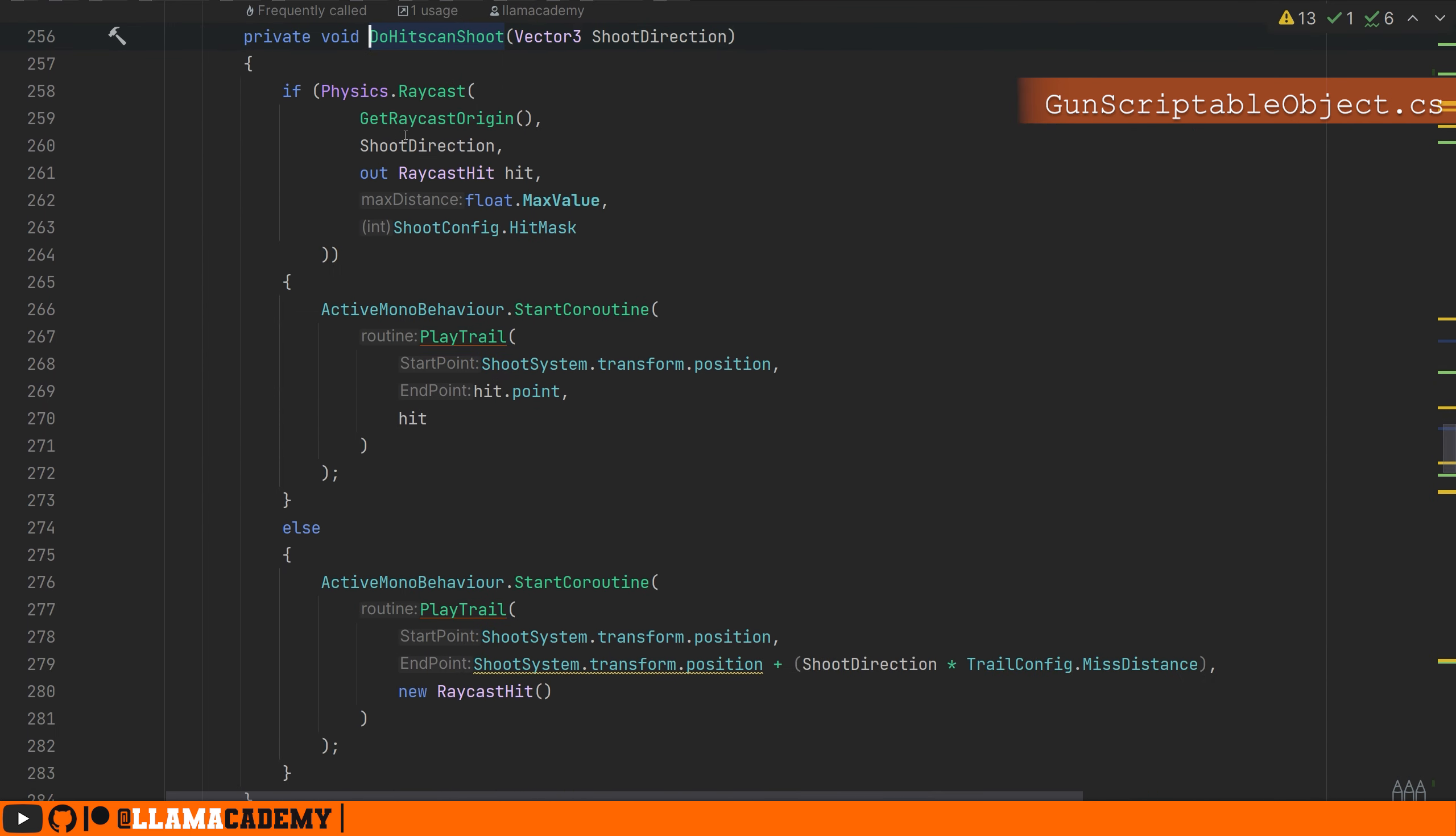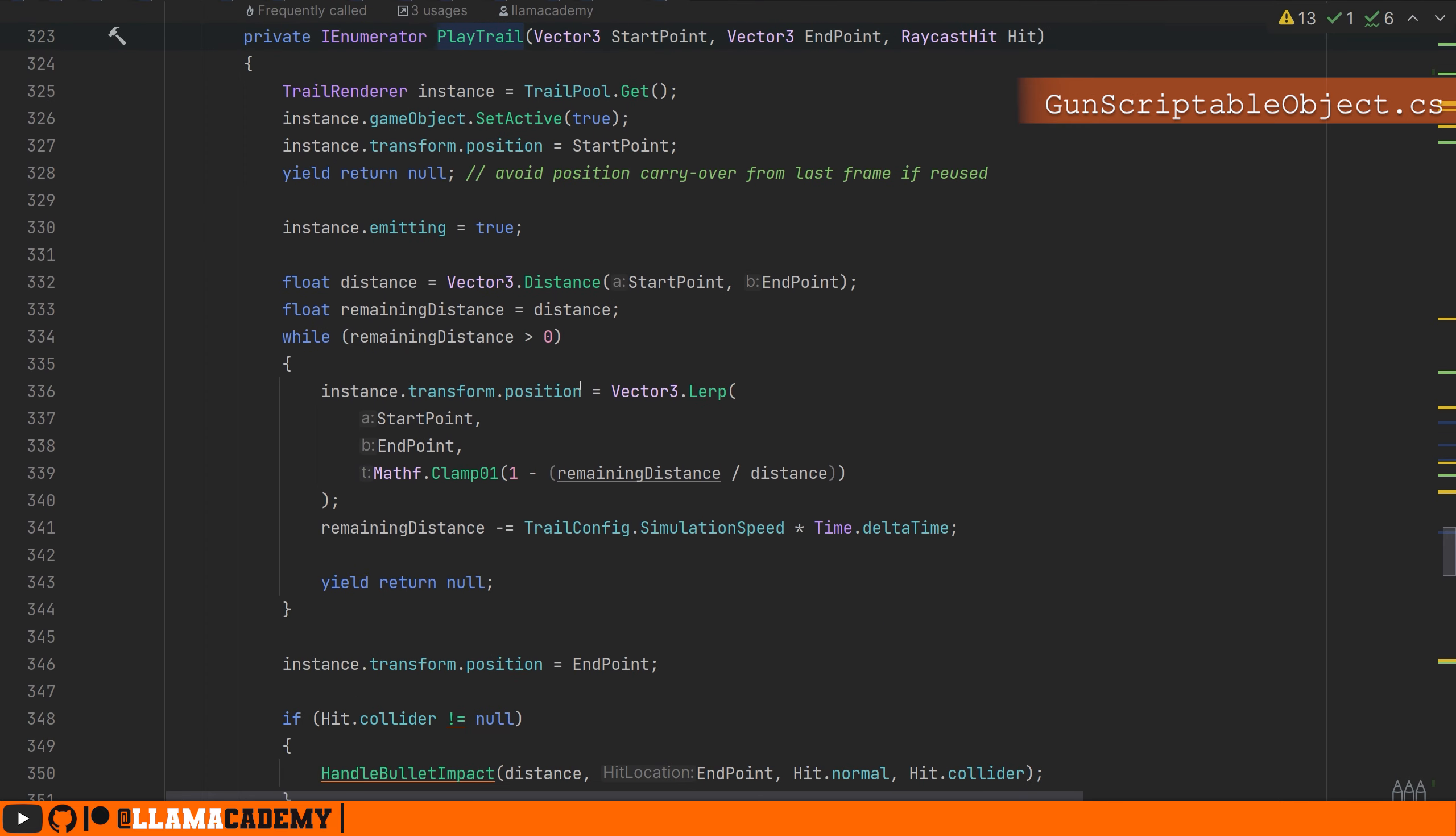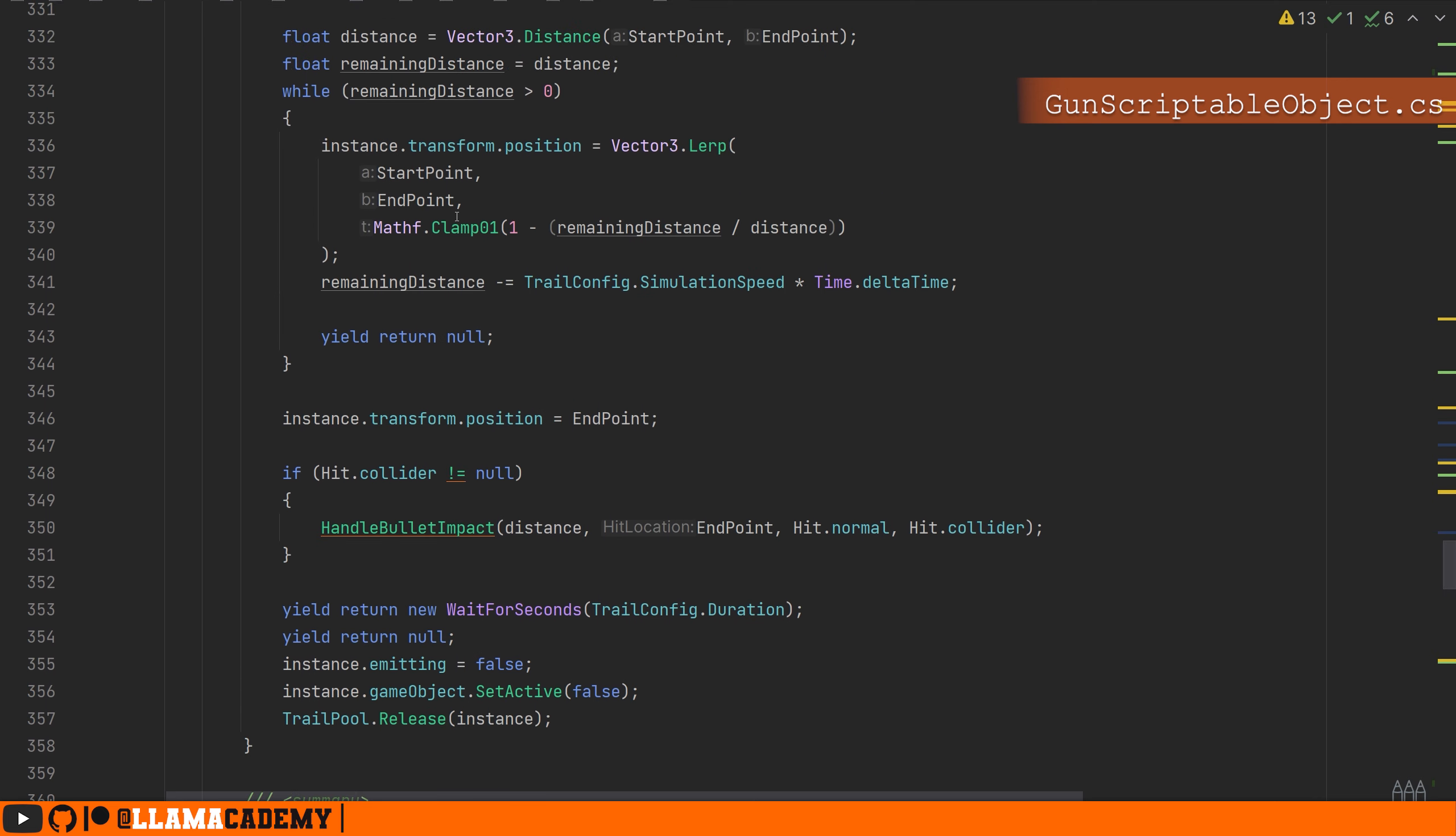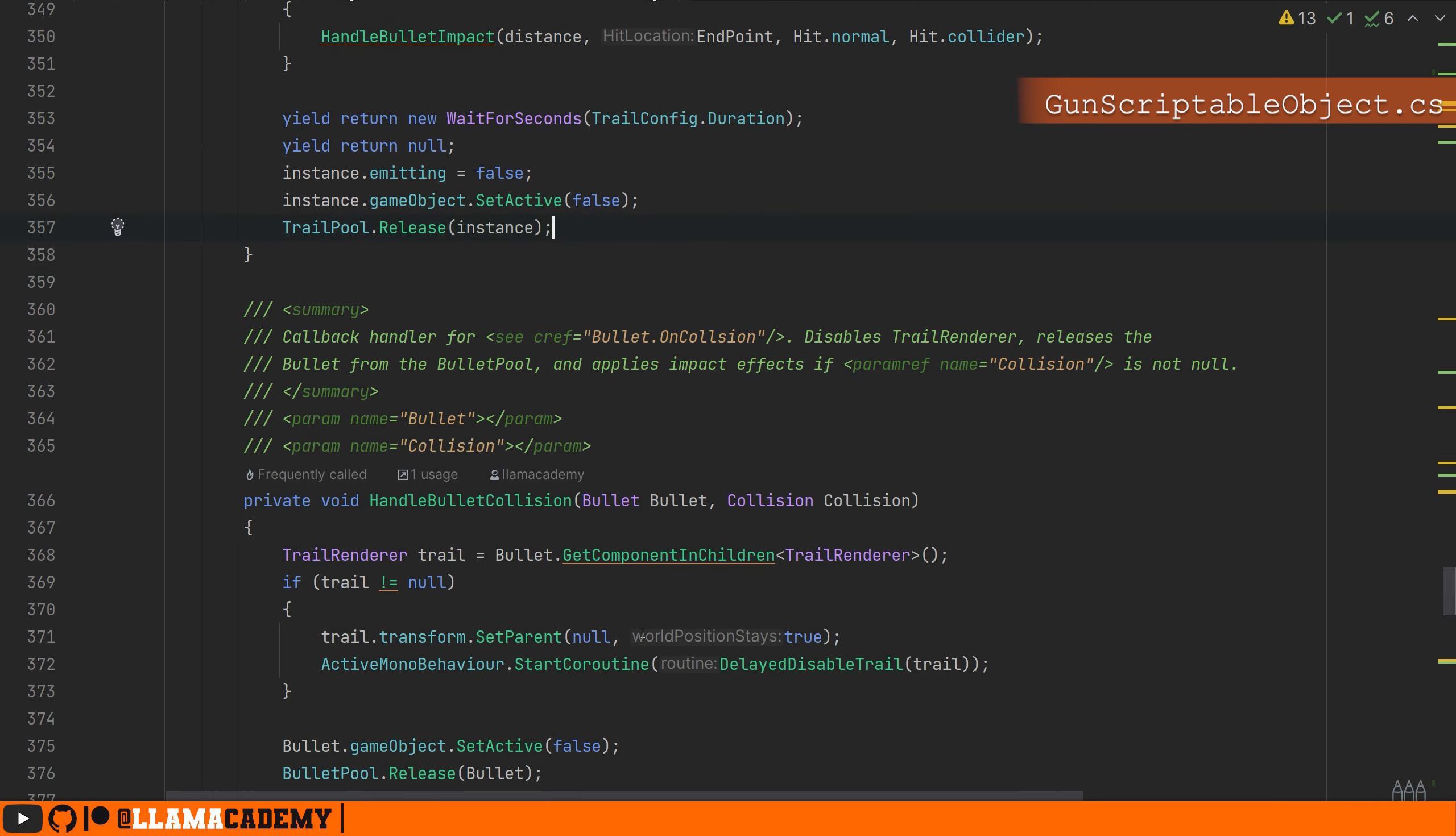So take a look at do hitscan shoot. I think so far this looks fine. It's really in play trail, where I think bulk of the changes are going to happen, because here's where we release the trail and all that kind of stuff. So with bullet penetration we want to do all of this already, and then really we want to restart the process on the other side of the wall if it's thin enough for us to penetrate. So this seems like a good place for us to start.